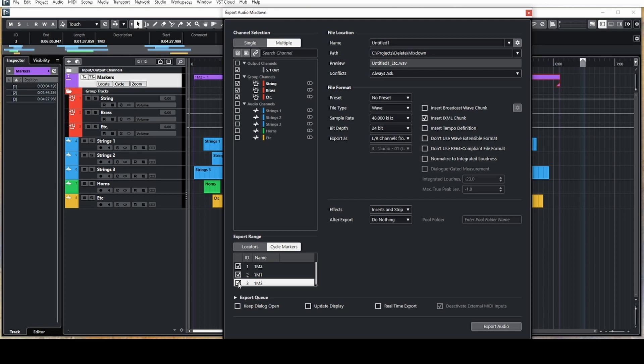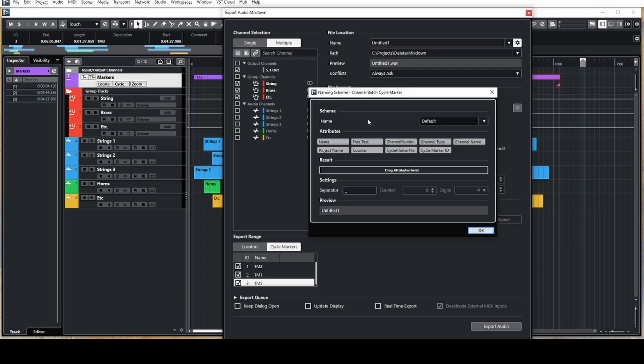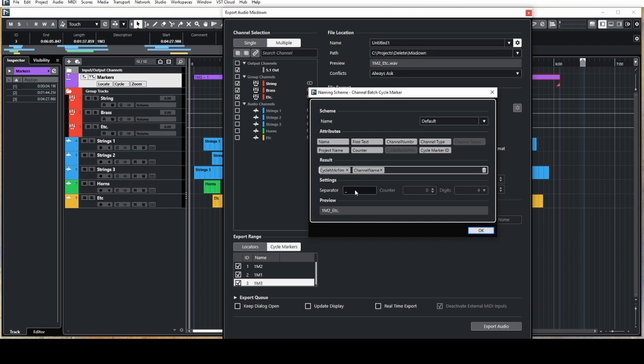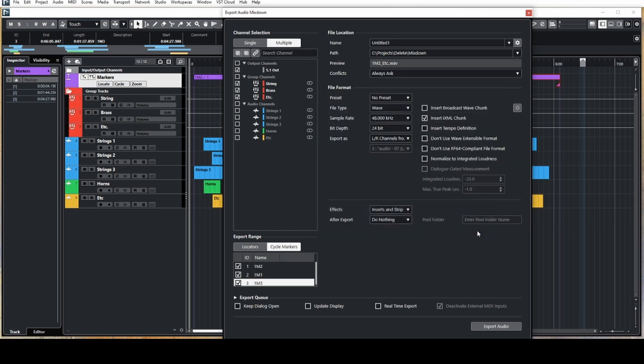The last thing to do is set the file naming scheme. An example might be to have the cycle marker name, followed by the channel name. And of course you can control the separator and counters and other things like that. You can also add the project name to it if you want, and fine tune the name to however you need it to be. You'll see a preview here of how things will be named.